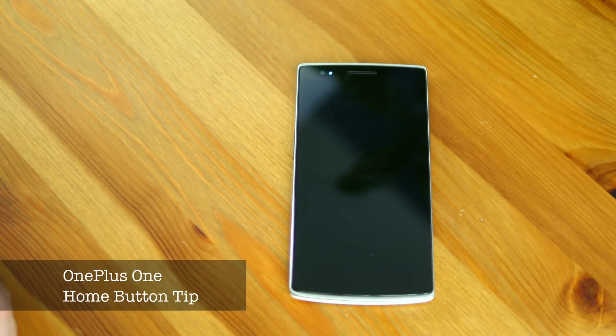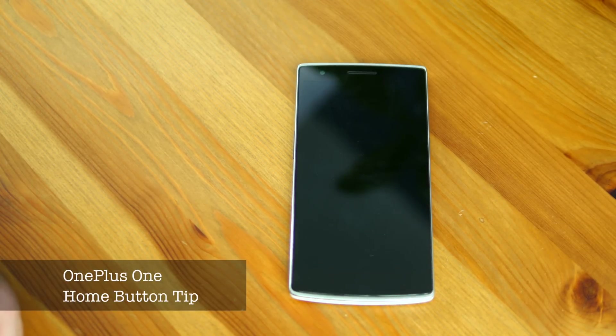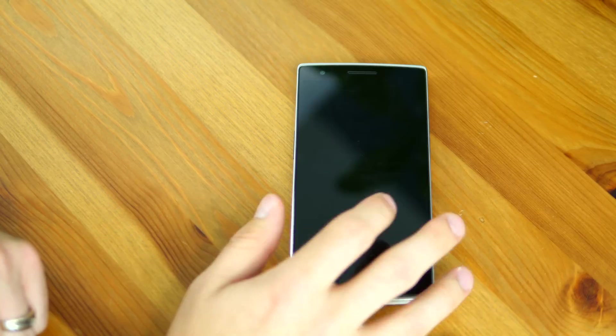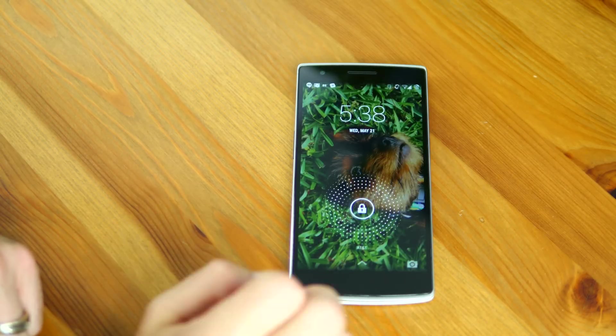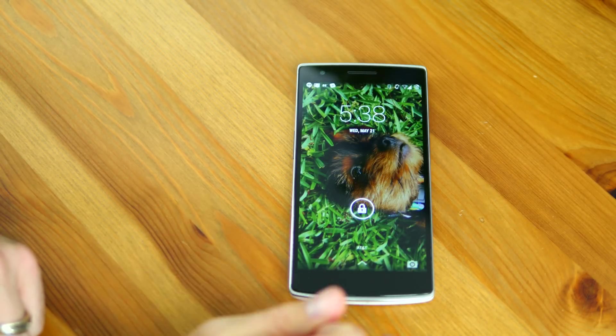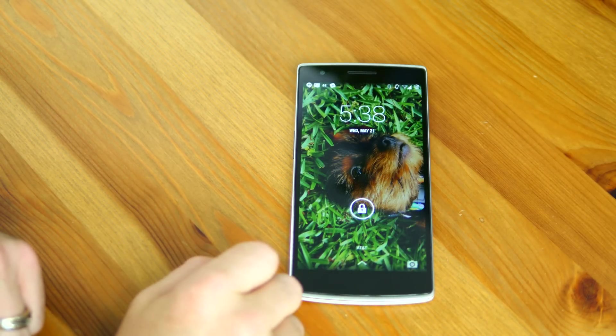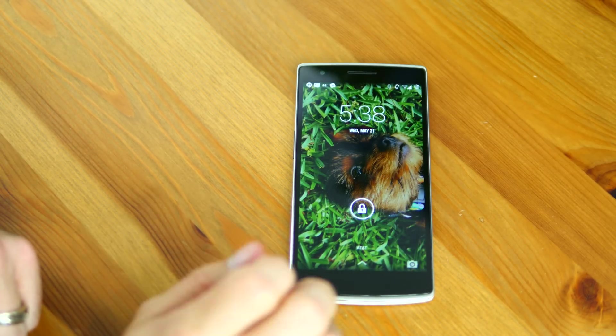What's up everybody, OT for Tech here. Today I want to touch base on that home button problem I mentioned in my previous video. I said it was software issues, but it's not. I'm going to show you in this video how you can actually remove the home button lag.